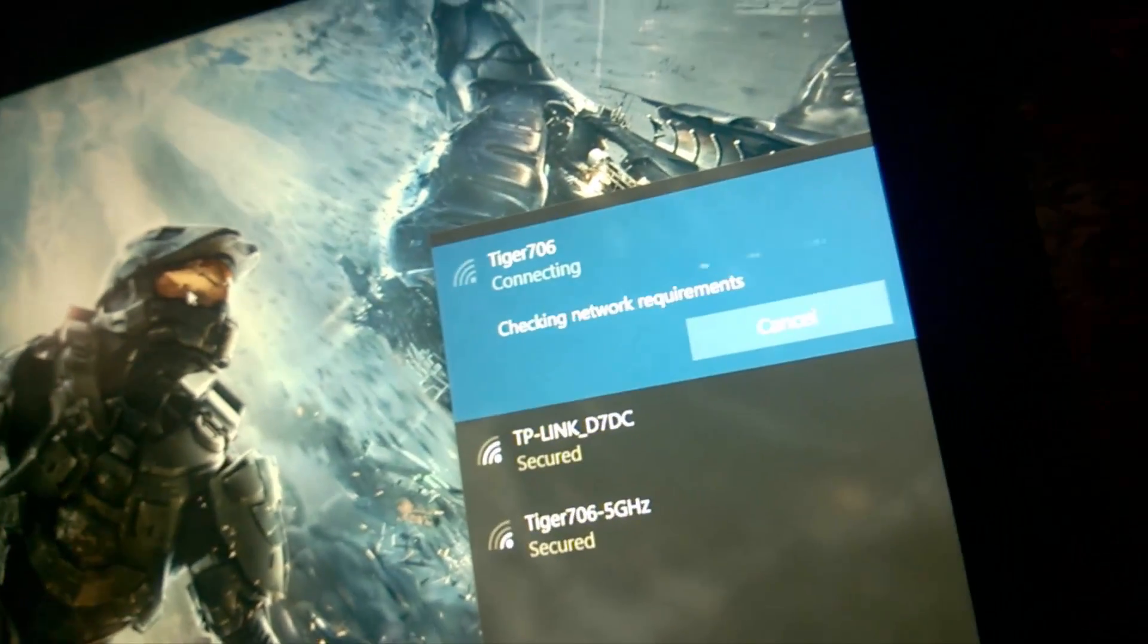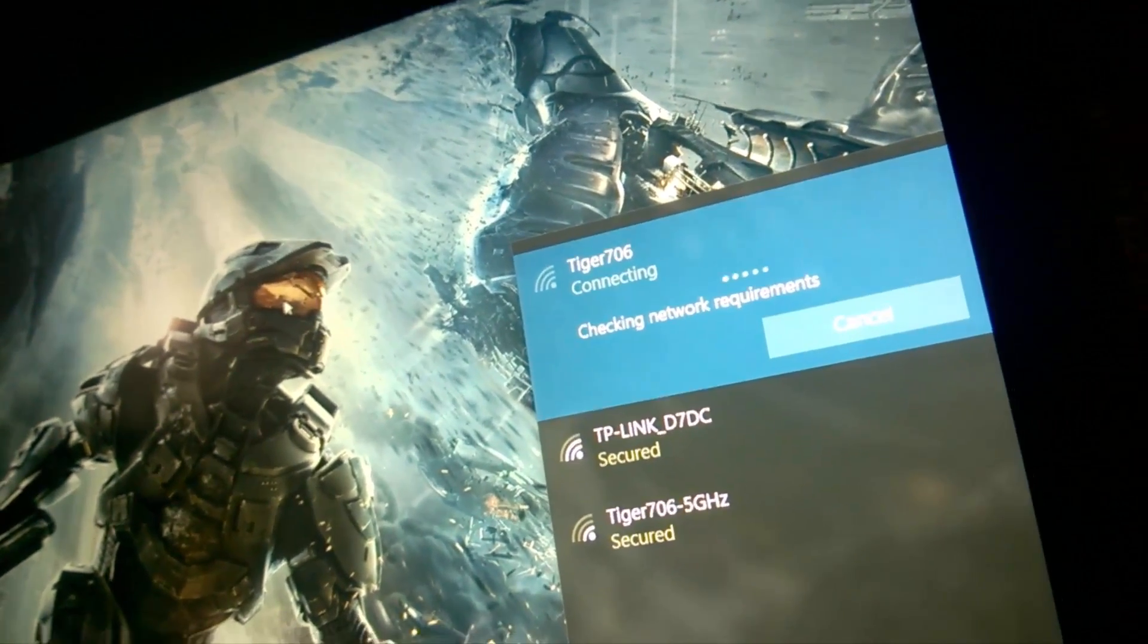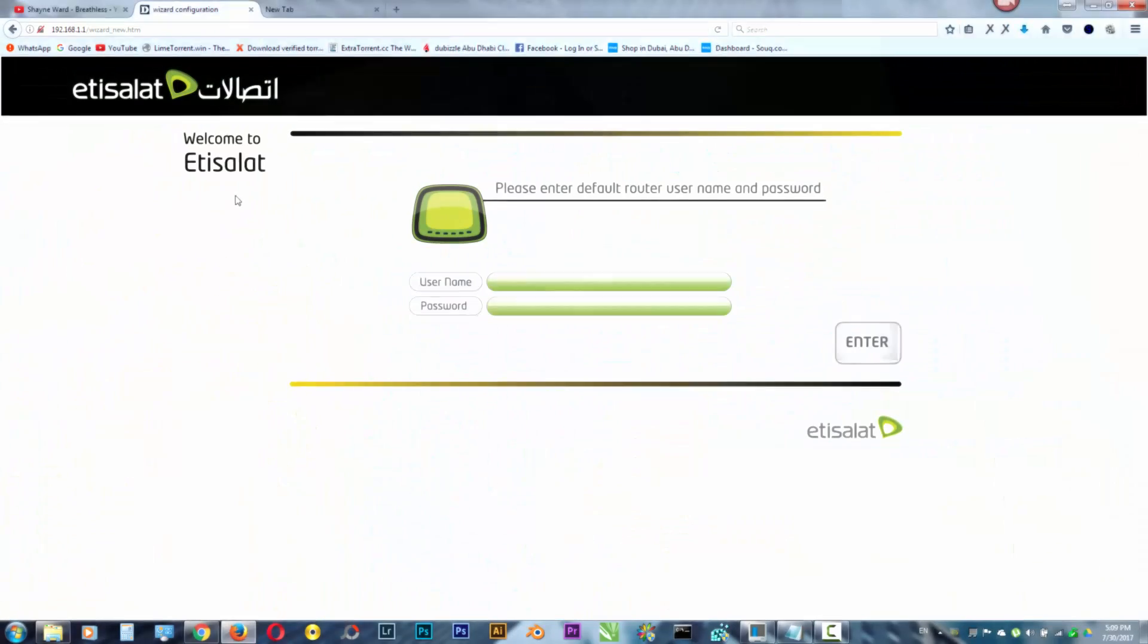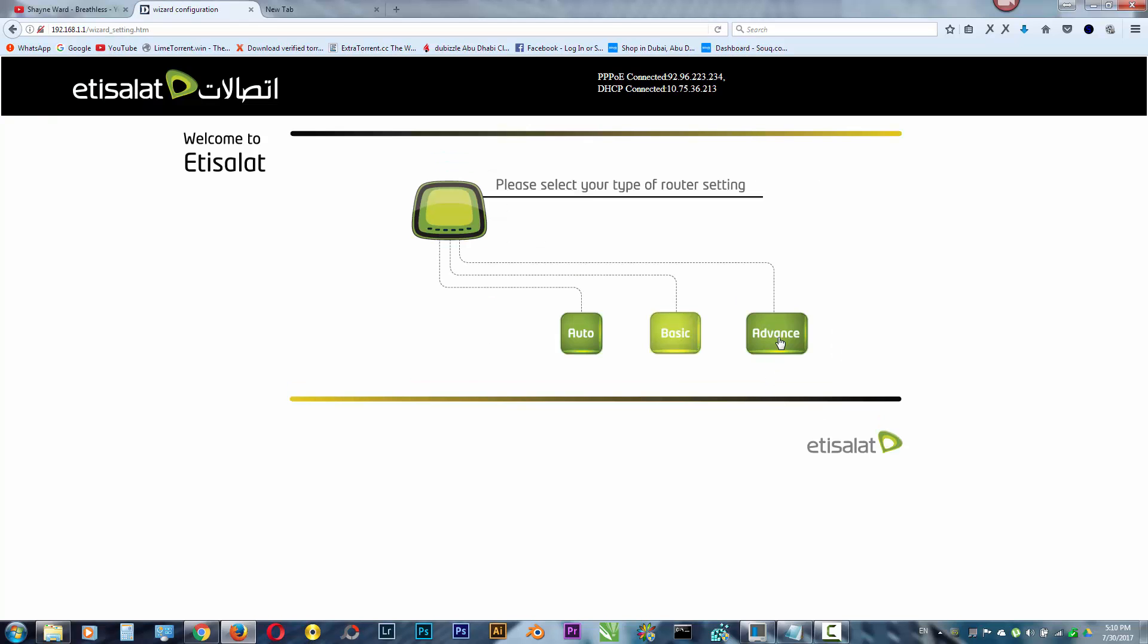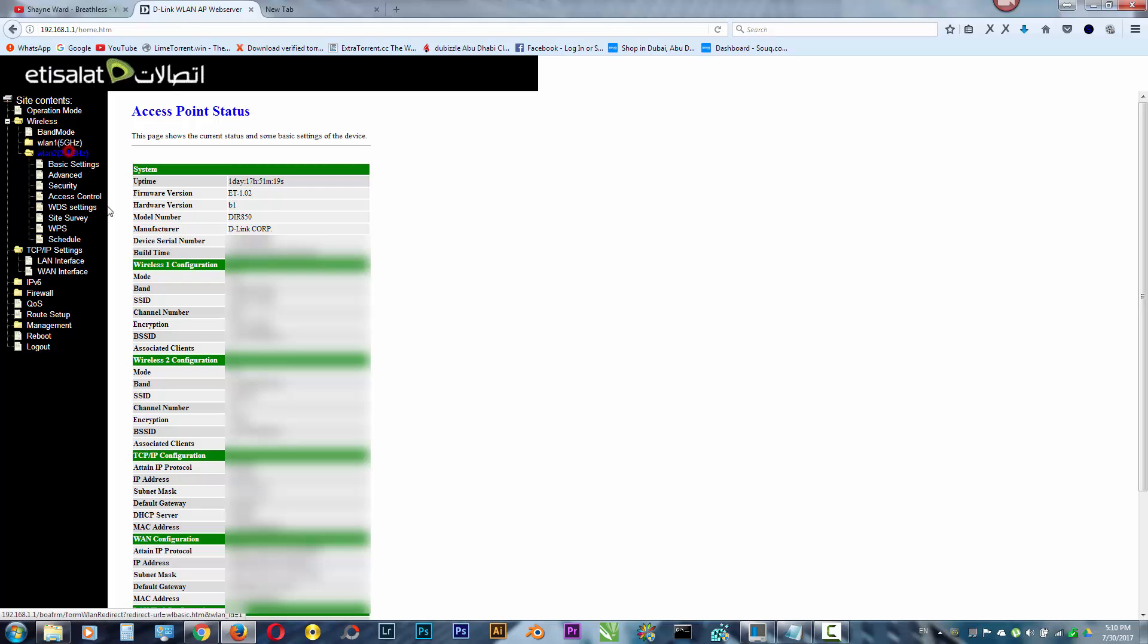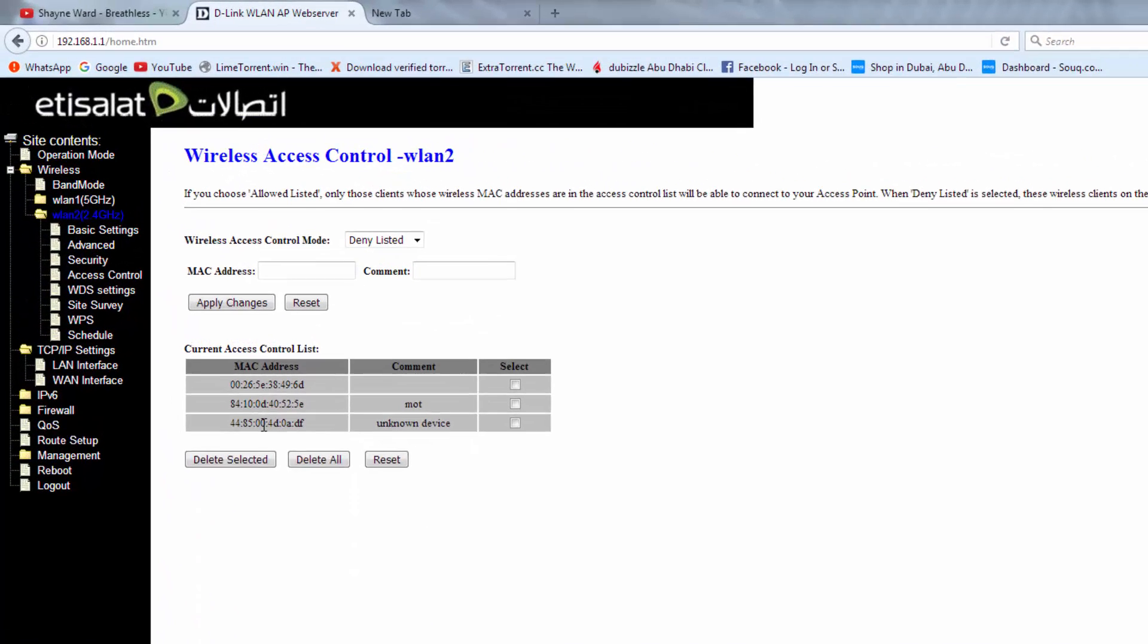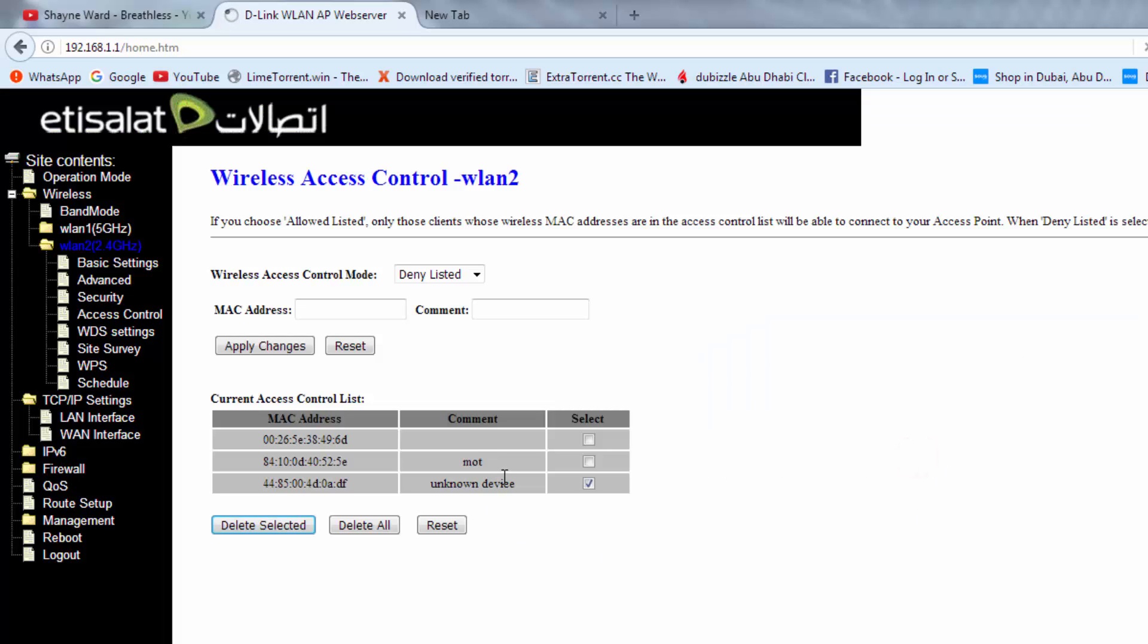So let's unblock this device and let's see if it can connect. To unblock this device, we use the same procedure. Wireless access control, what you need to do just click here, delete selected only. So I'll delete selected so it will unblock your device.